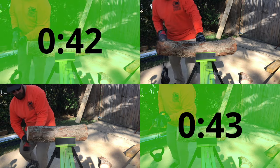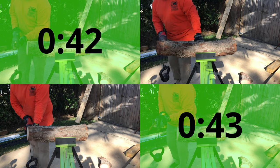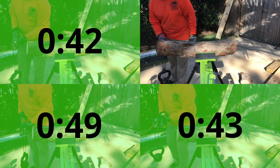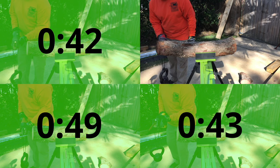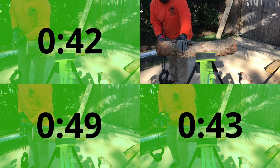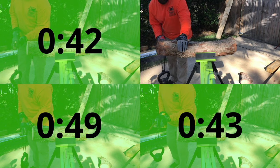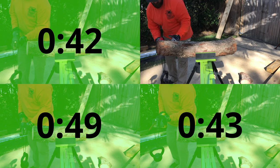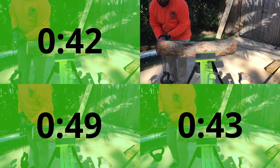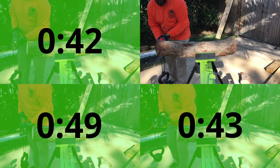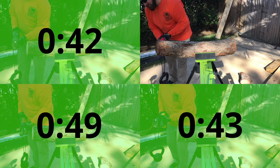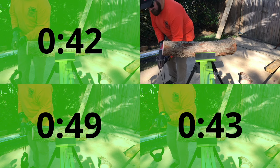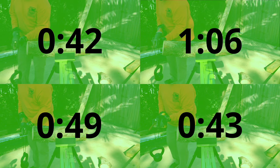This test is arguably the least scientific of the bunch. However, each saw made a cut from both the trunk end of the branch and the outward end. In theory, they each cut through a similar amount of material. With that said, the Metabo once again finished on top at just 42 seconds of cut time. DeWalt came in just behind it at 43 seconds and Hilti at 49. Milwaukee rounded out the group at 1 minute and 6 seconds.